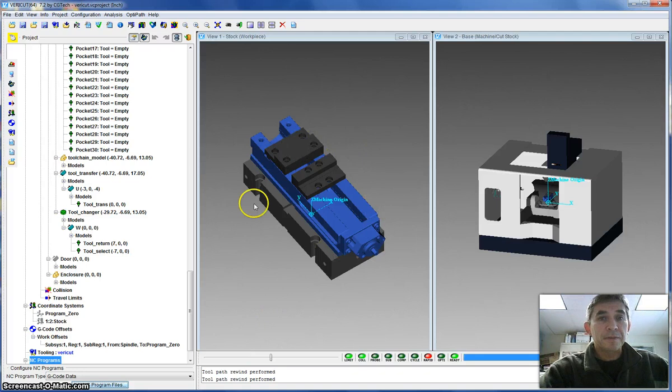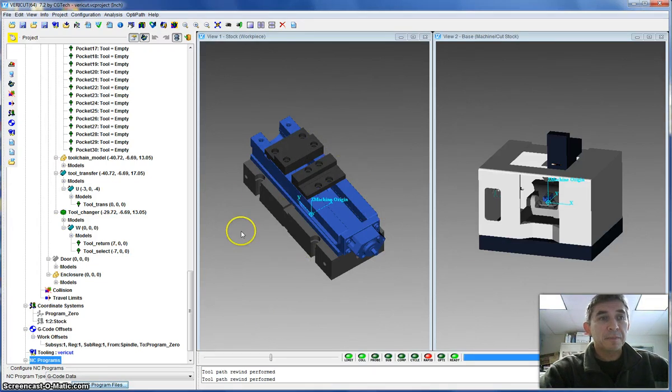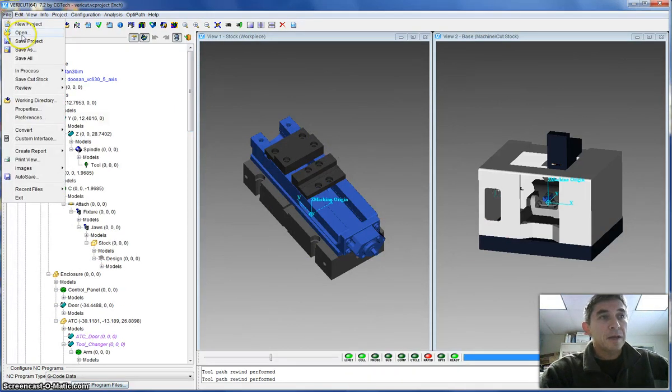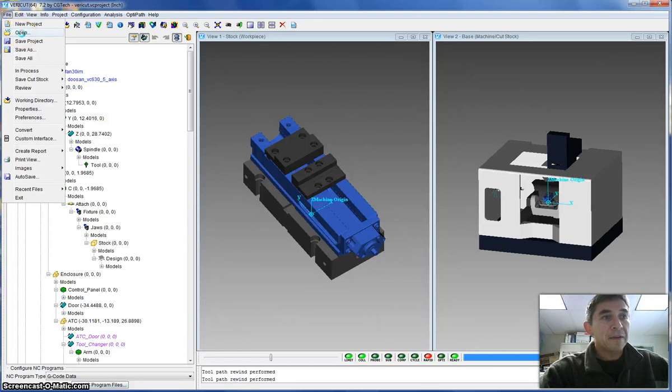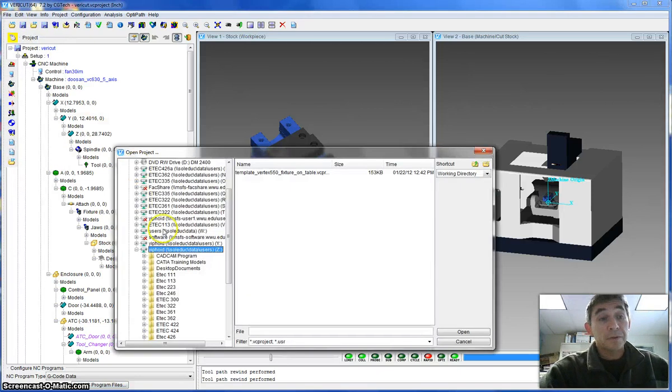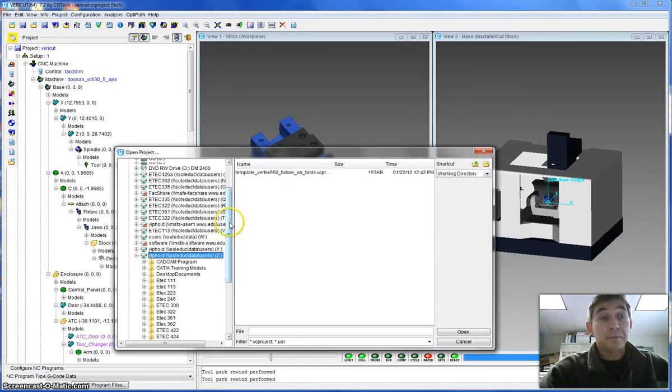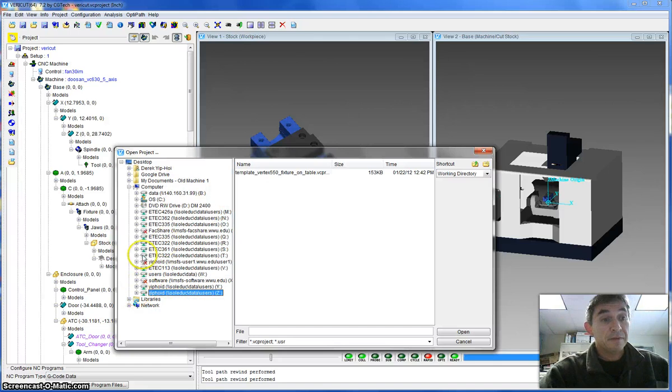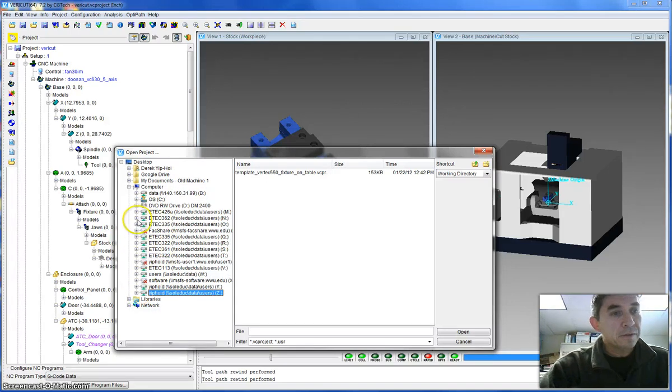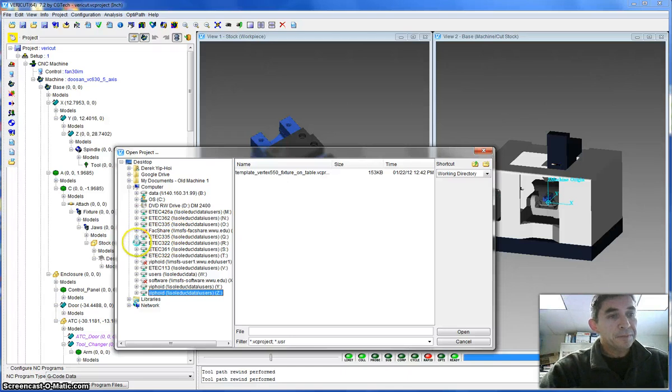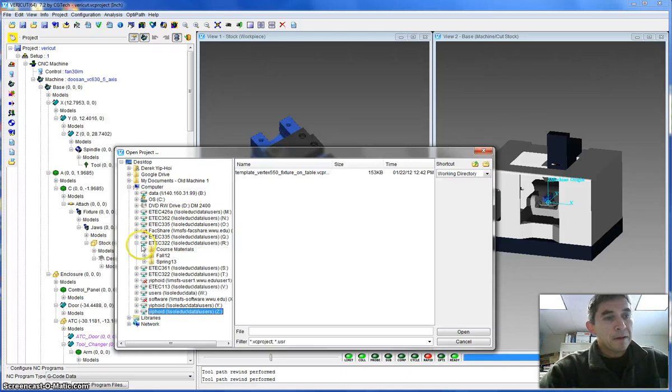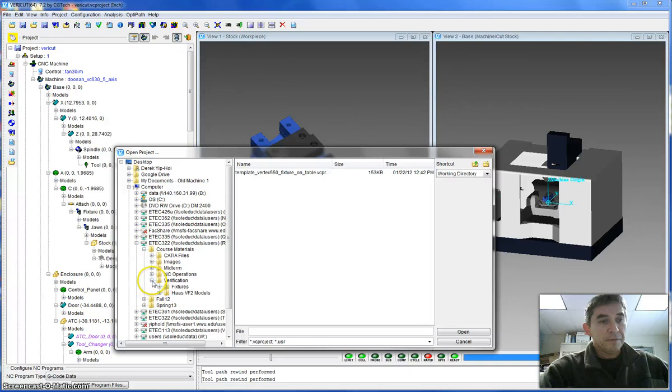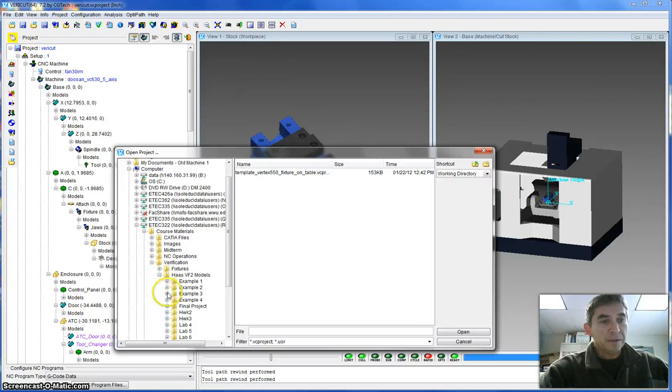Right now what you see in front of you is VeriCut, which I've just opened up. I'm going to go up to the file menu and navigate to the course folder so that I can load up the model that has been saved there. You should have the ETEC 322 folder somewhere in your list. You want to go into the course materials subfolder, the verification subfolder, and then the Haas VF2 models.